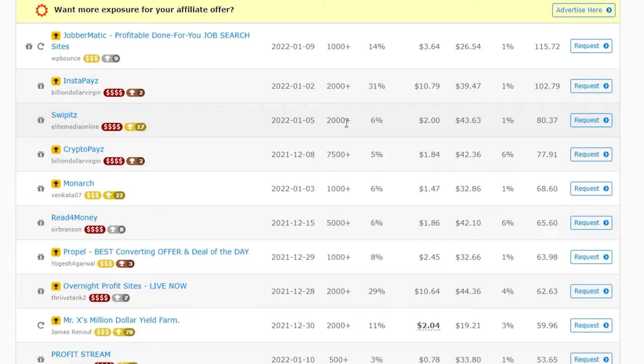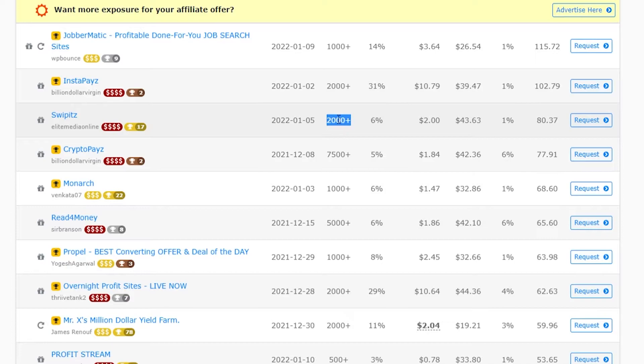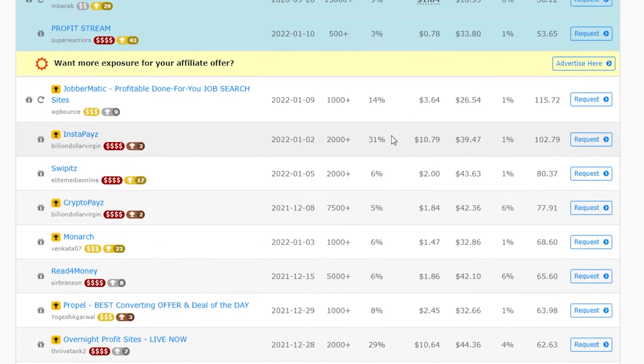The next thing I would look at is how many sales they've had. If they've had more than 1,000 sales, you know that a load of affiliates have promoted this and gotten sales with it. So it works in all different types of traffic sources. Then I would check the conversion rate.